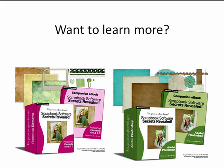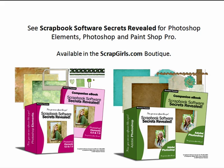Want to learn more? It's easy for you to learn all of the tips and tricks you need for making more complicated pages, your own supplies, to edit your photos and more through the complete tutorial series named Scrapbook Software Secrets Revealed. It's available for Photoshop Elements, Photoshop and PaintShop Pro in the Scrapgirls.com Boutique.